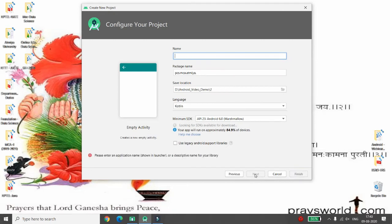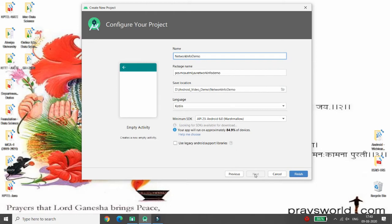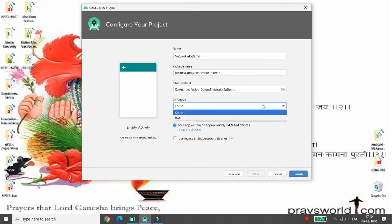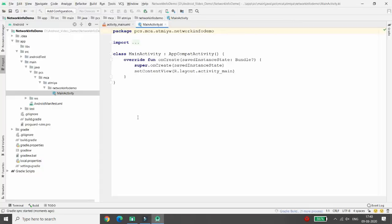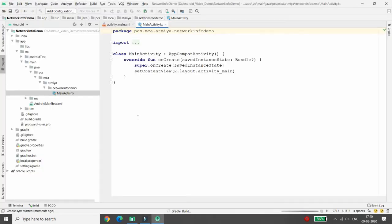I'm giving the name of my application as 'network info demo', and then you can choose the language. I'm choosing Kotlin, and then you can click on Finish. First of all, you can move to your design file.